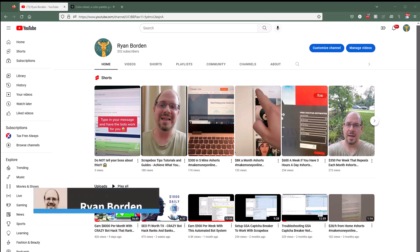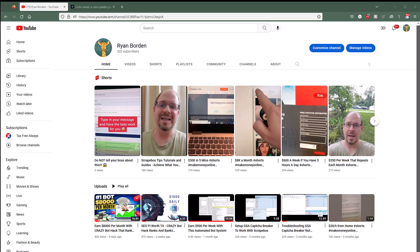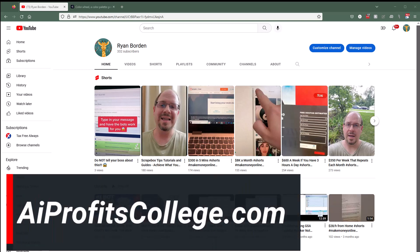What's up, guys? Ryan Borden here. Earning thousands of dollars is what we're going to talk about today with special guest Chase Reiner. But before we get too far into this, I do want to mention that there is a full course that covers everything in bite-sized chunks, and you can get that by going to AIprofitscollege.com. And now let's jump in with Chase.